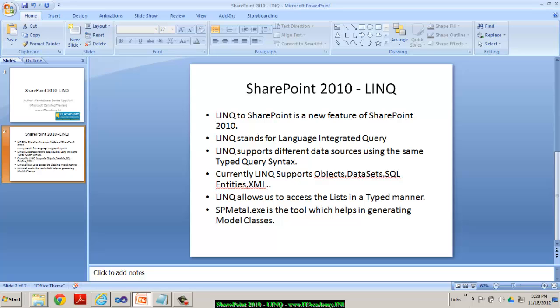LINQ supports different data sources. In fact, we can talk to LINQ to objects, we can do LINQ to datasets, LINQ to SQL entities, or for that matter, LINQ to XML as well.